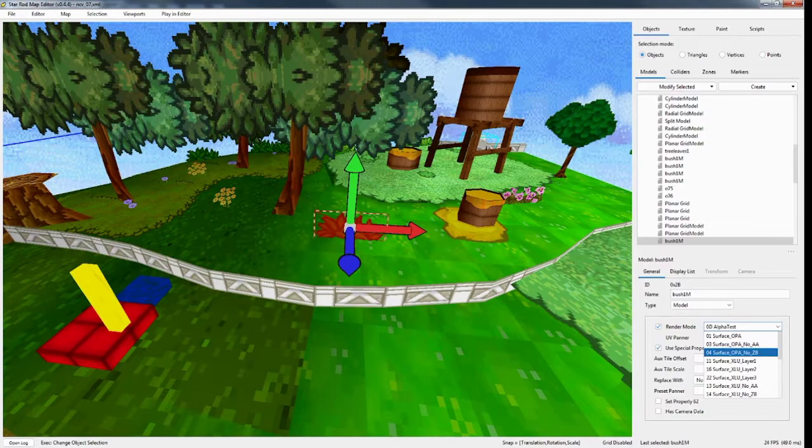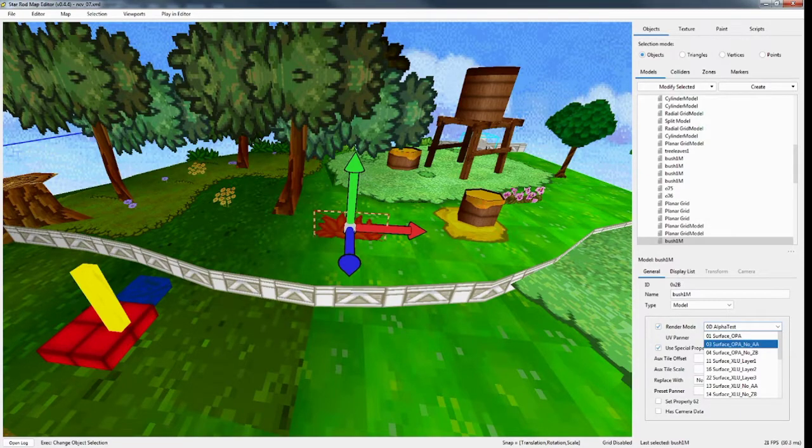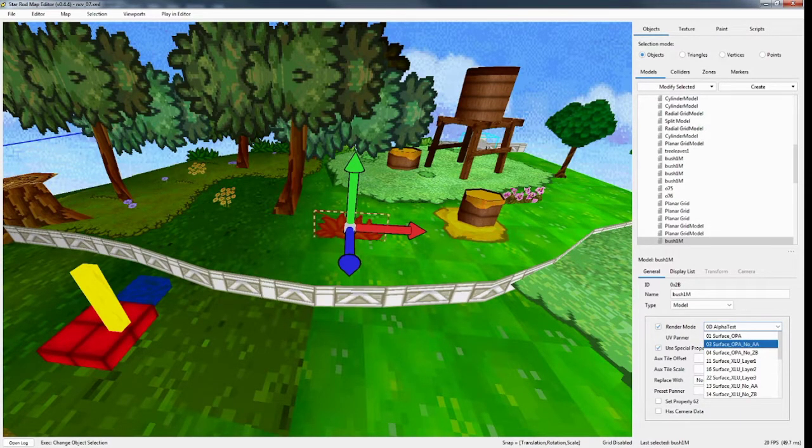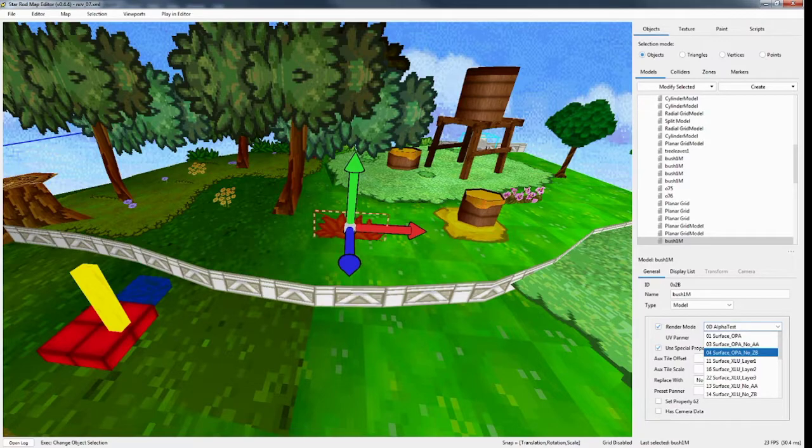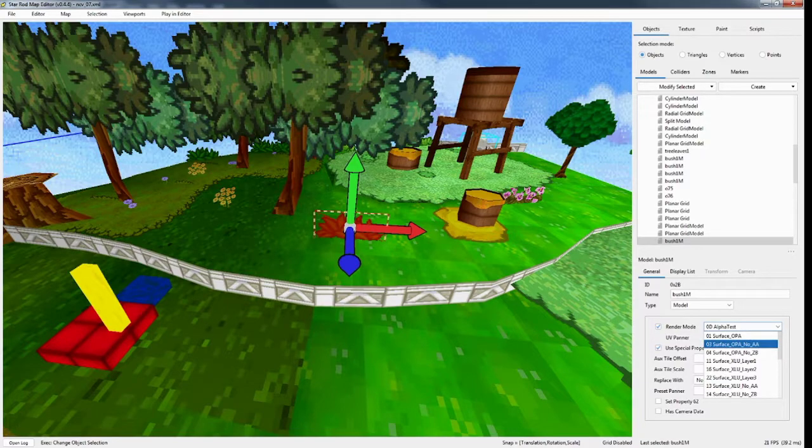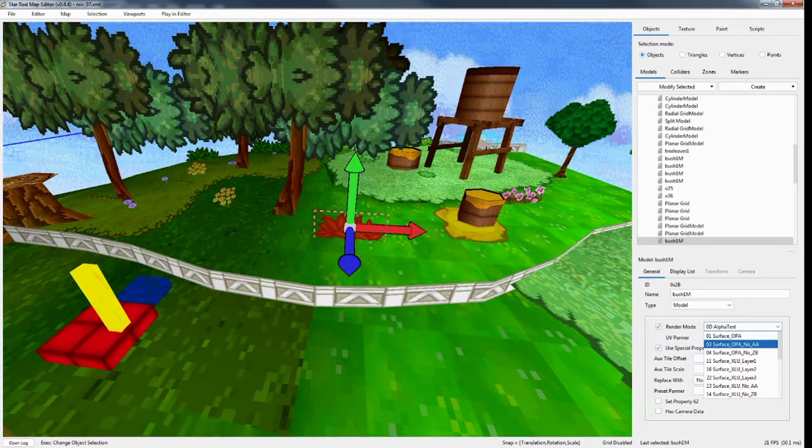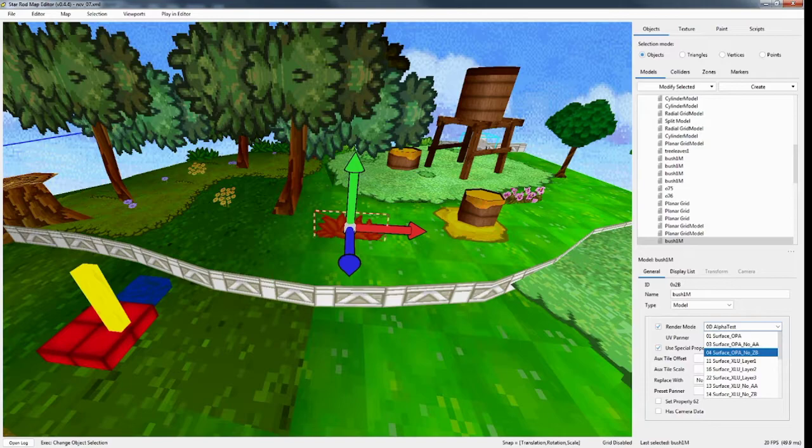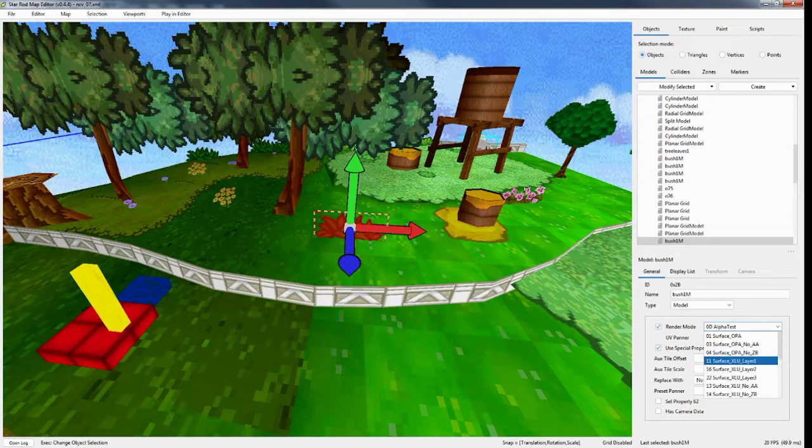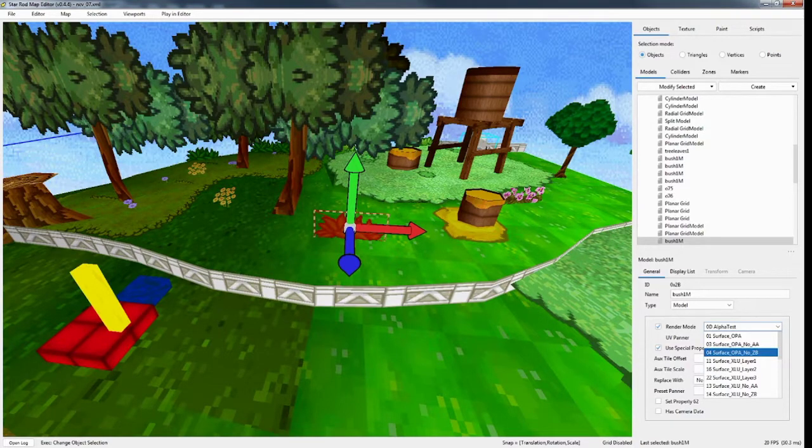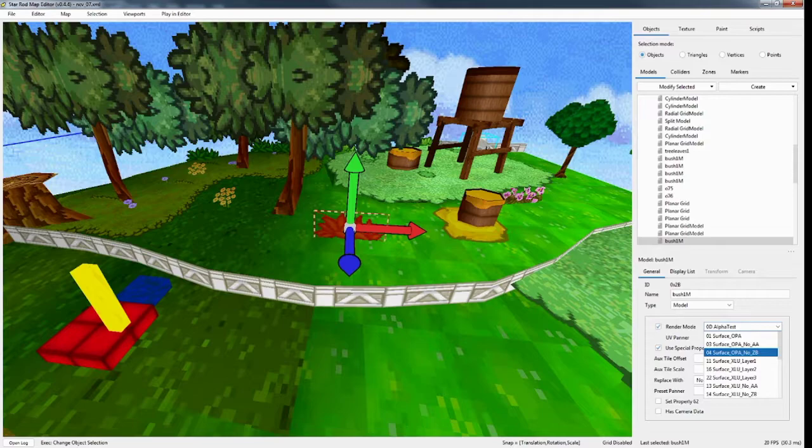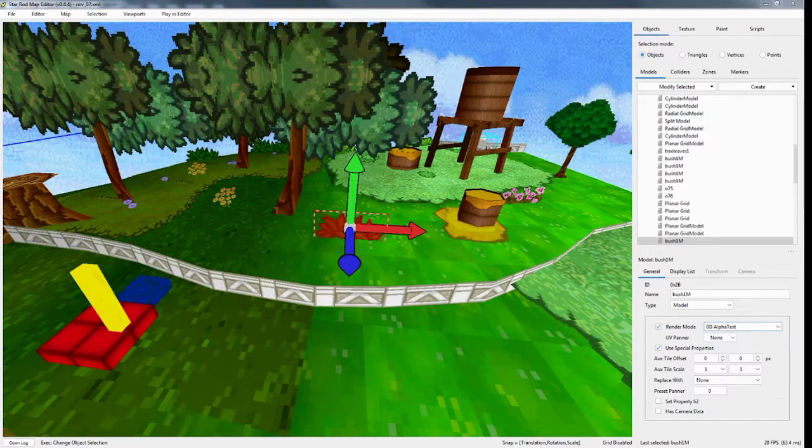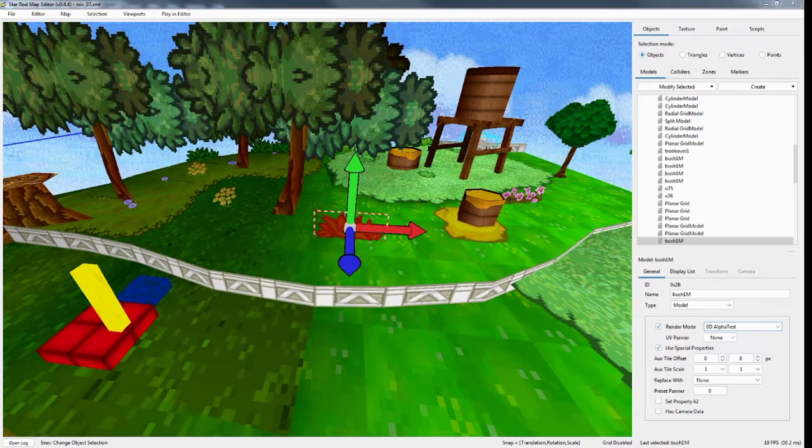And you have a couple of them. So there's surface opaque, no anti-aliasing. So it won't do any anti-aliasing on the edges. 04, surface opaque, no Z, what is it called? Z buffering. No Z buffering. Essentially what that is, is you'll see here, I have this demo here. These three blocks.